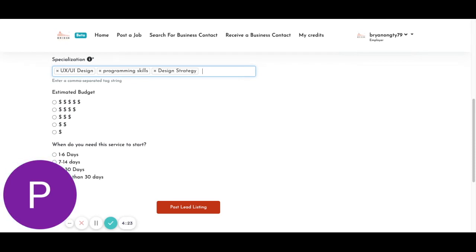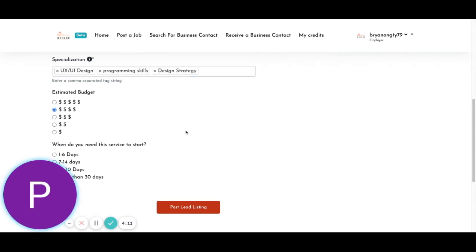So for your estimated budget, as web design is relatively expensive in the market, you should go for something that's slightly below or around market rate, that will be around this to this. So for example, let's just go with the middle option.